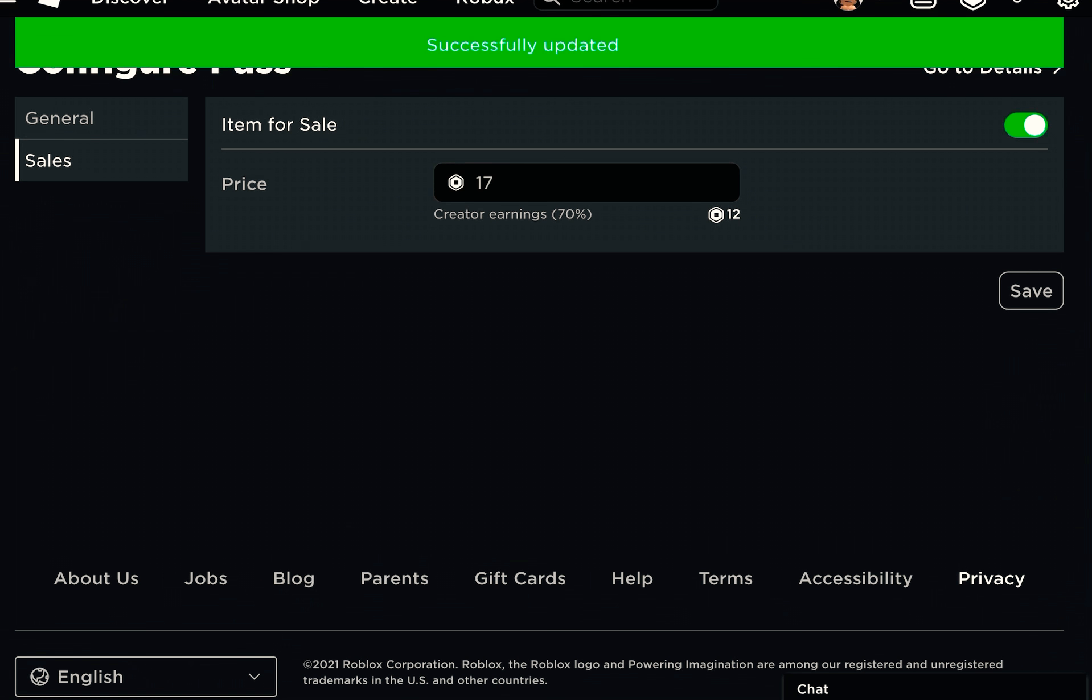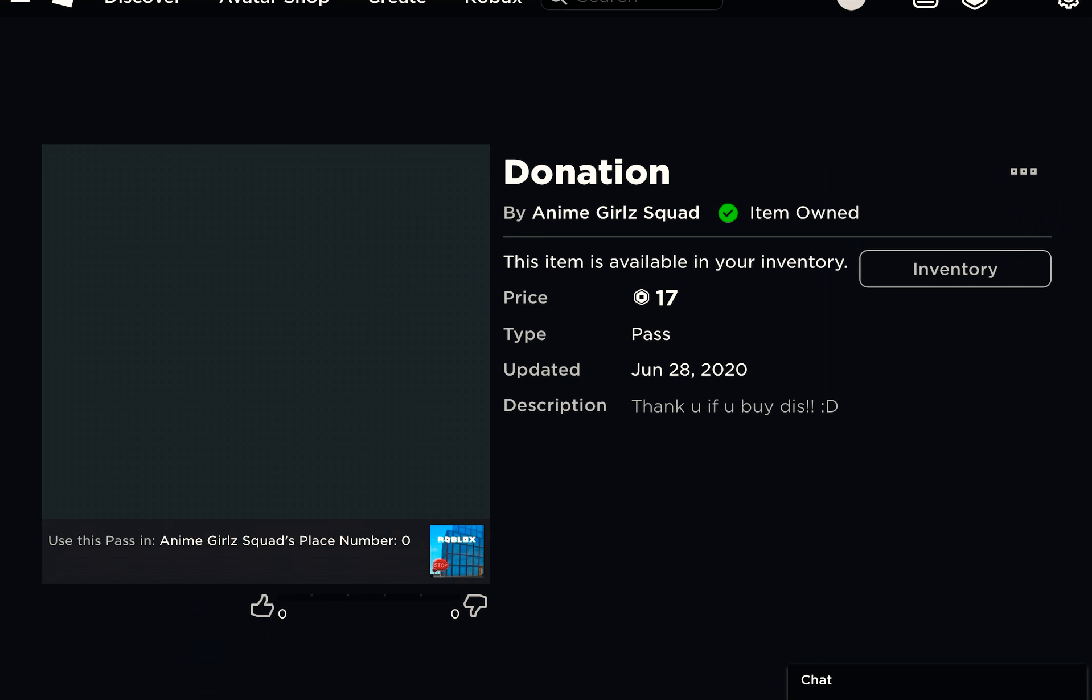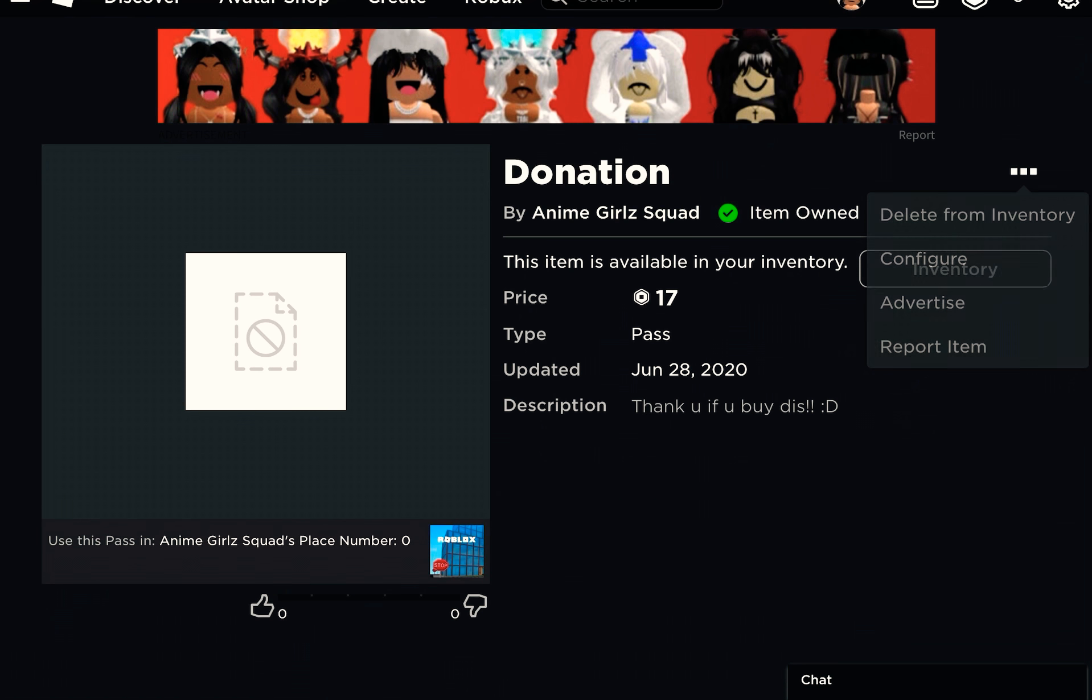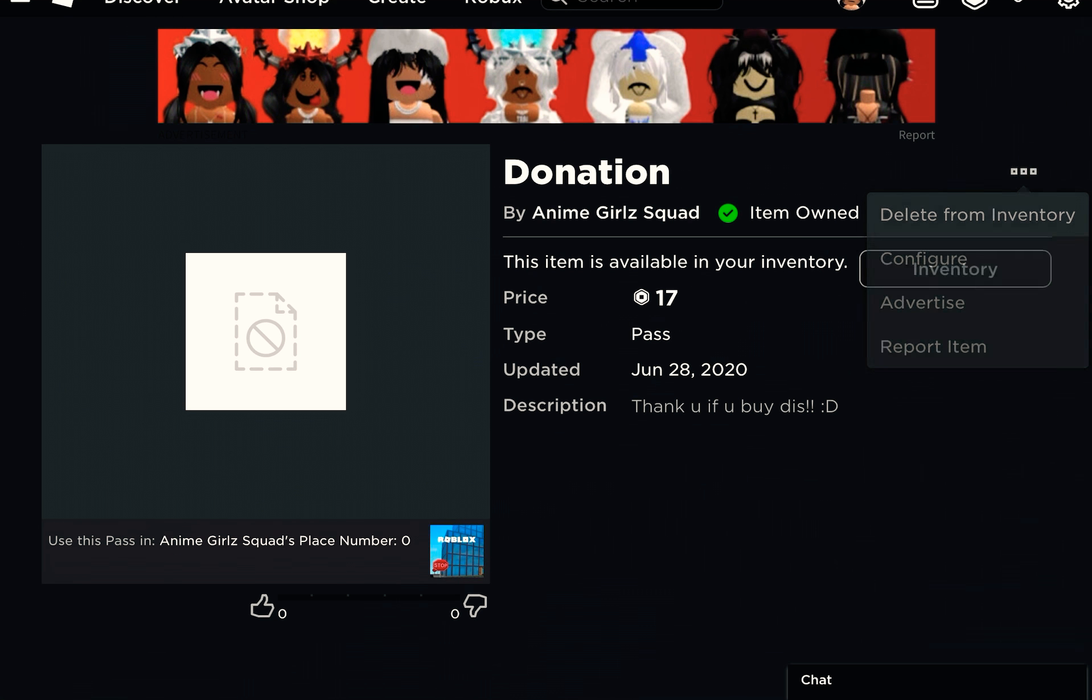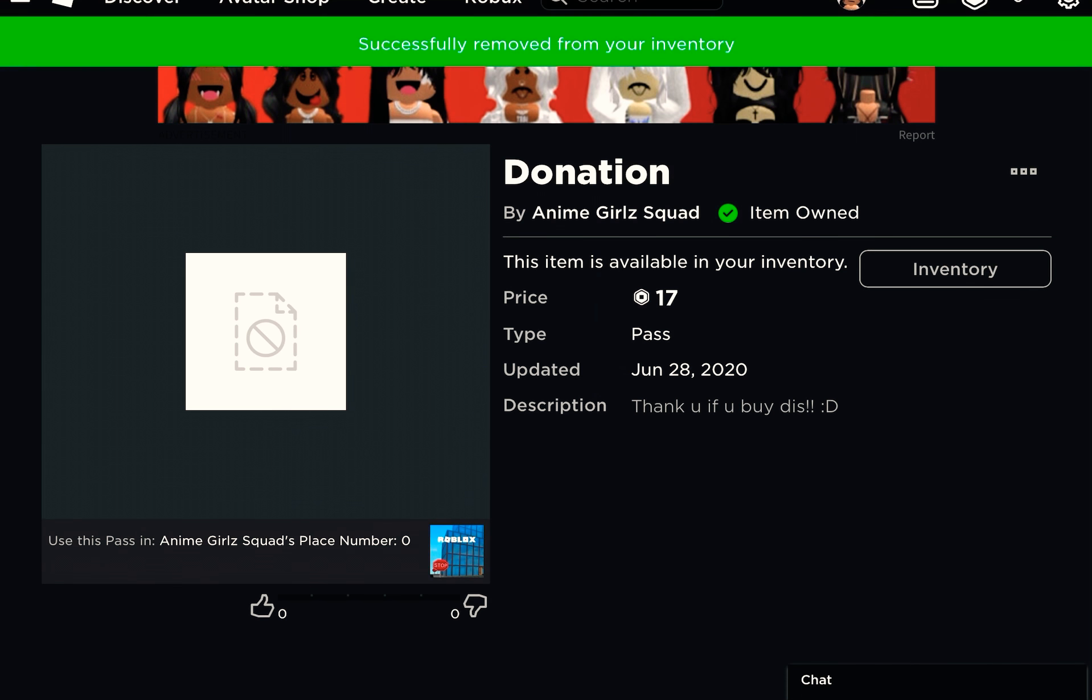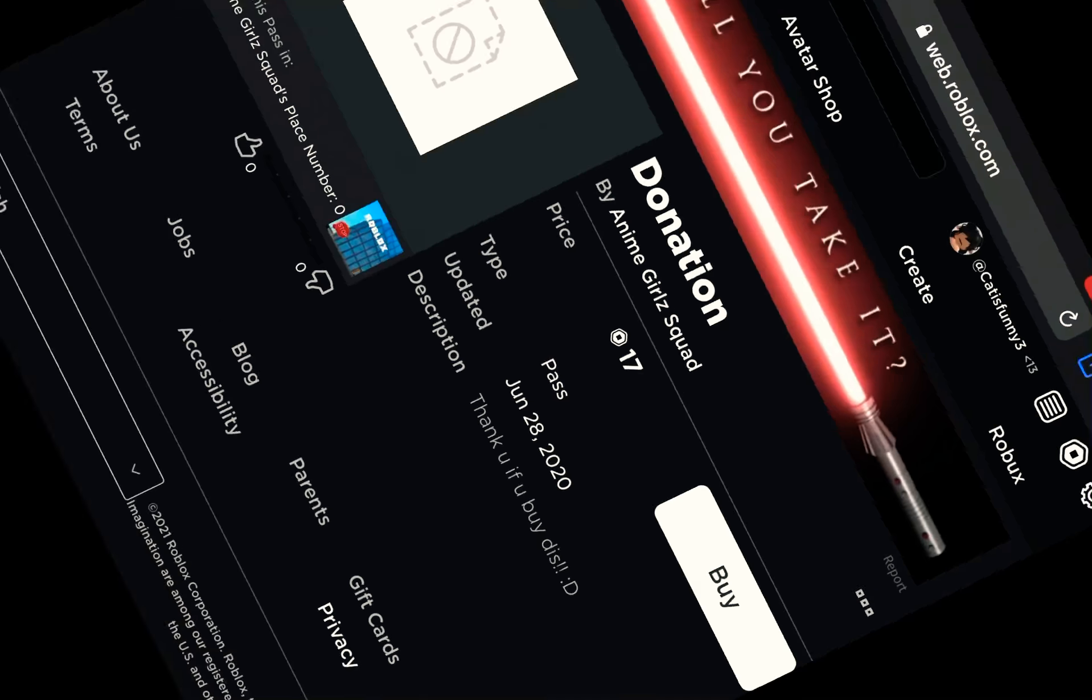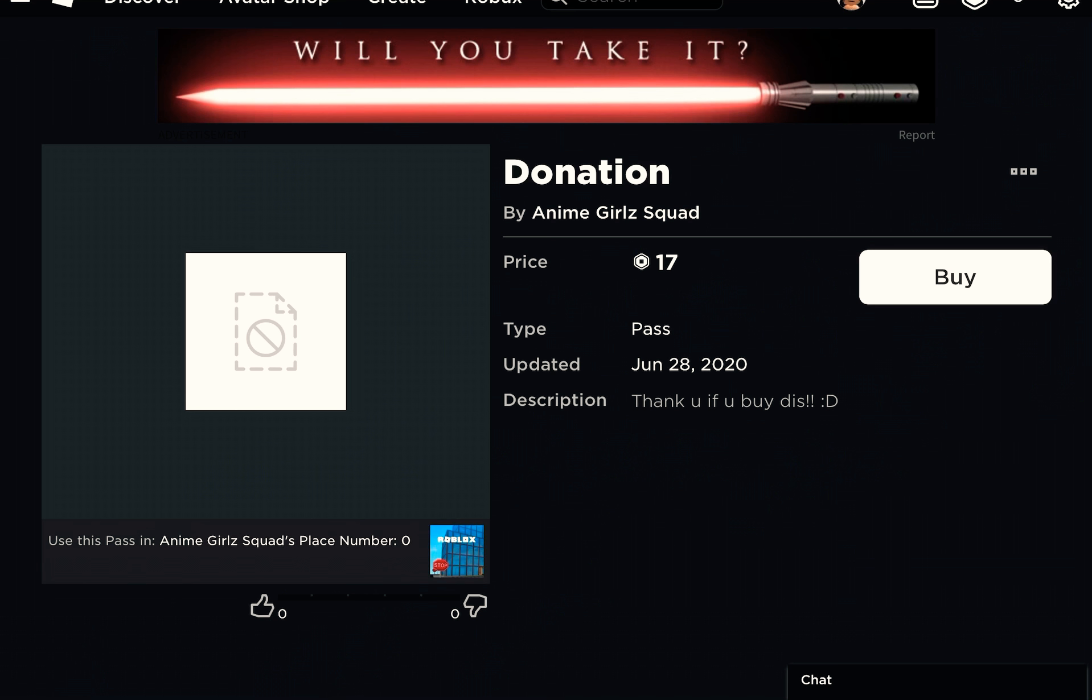You save it, you go to details. Then you need someone to buy it. Since you will already have it in your inventory, delete from your inventory. Then it says buy. Once you buy it, you have to wait.